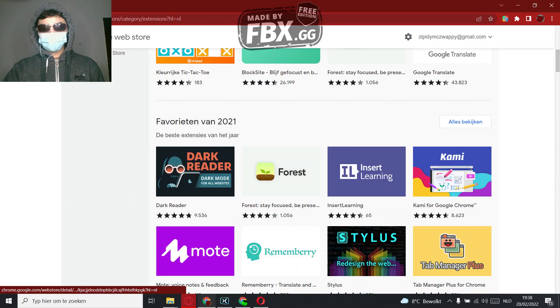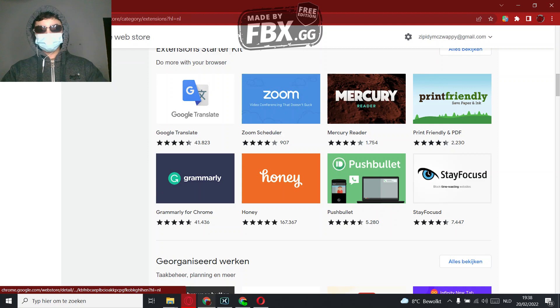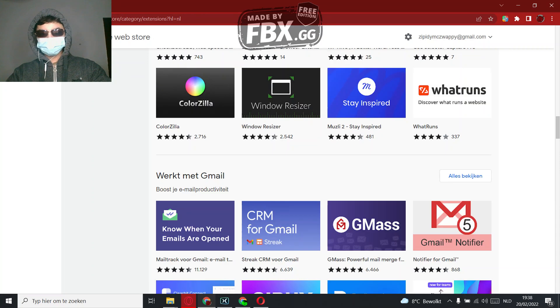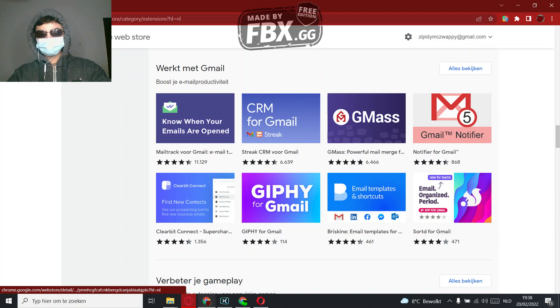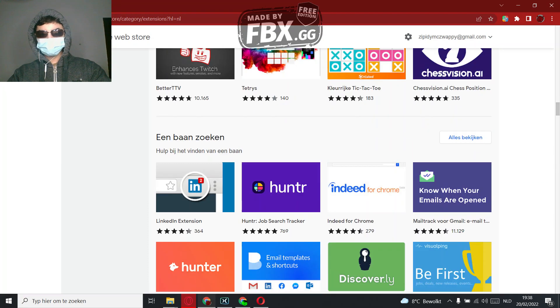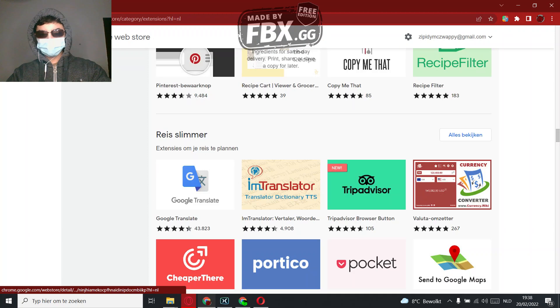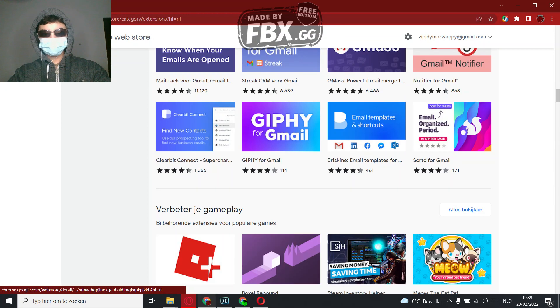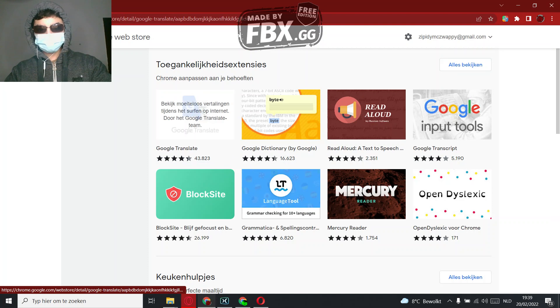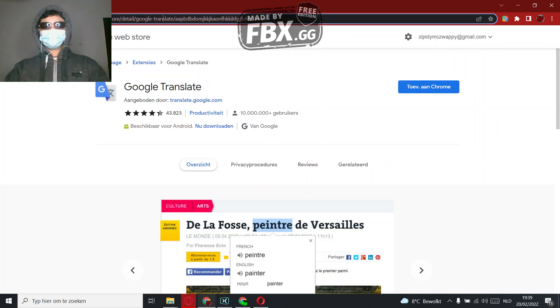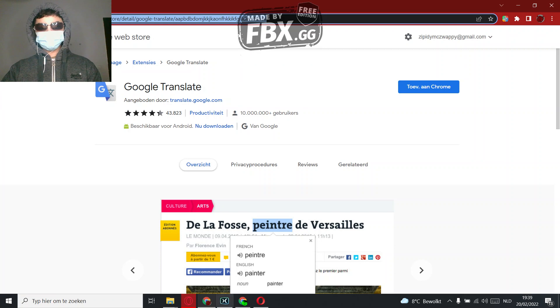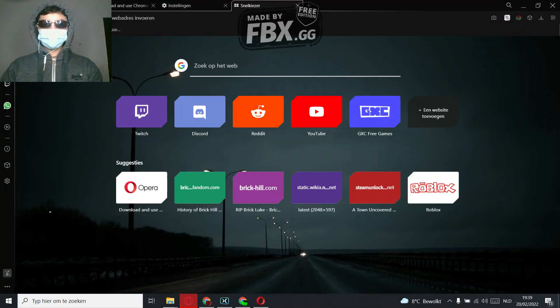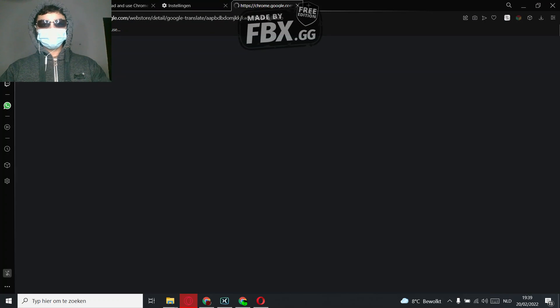Let's say you want Google Translate. I'll say this one, Google Translate. Copy this, go to Opera, and then paste it.